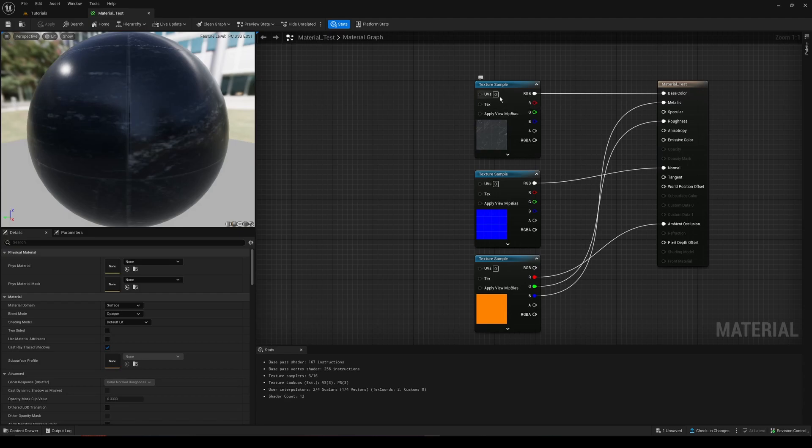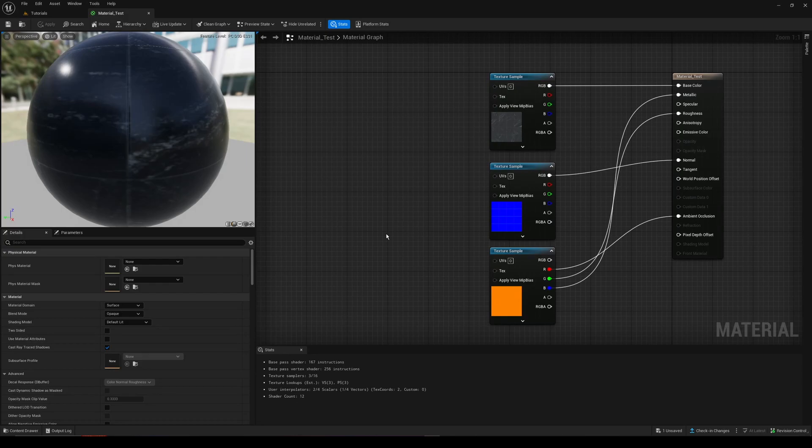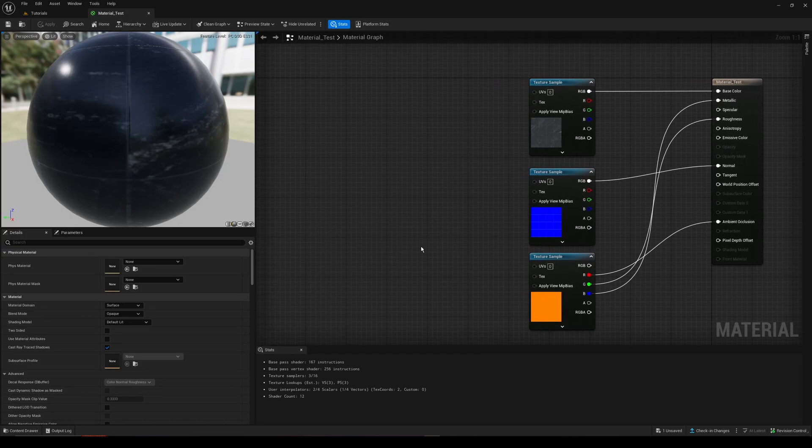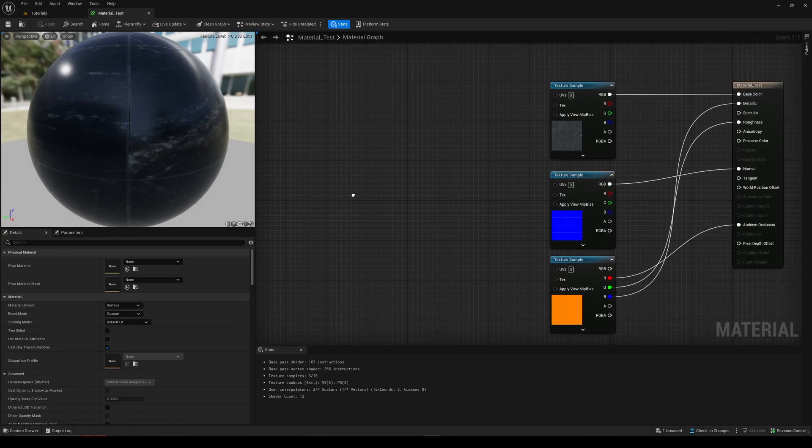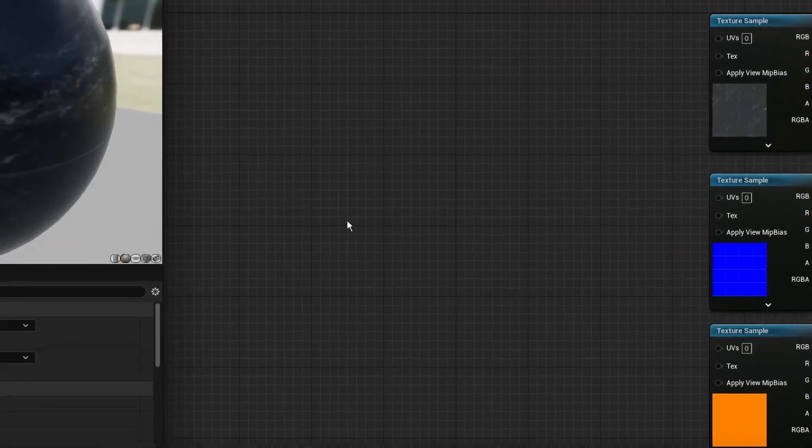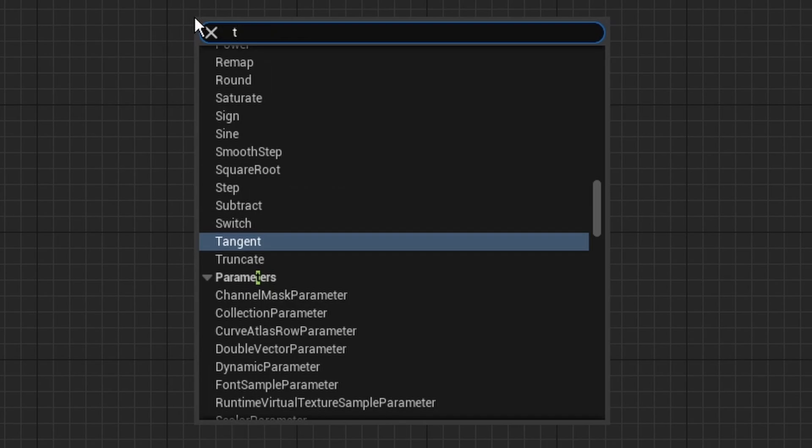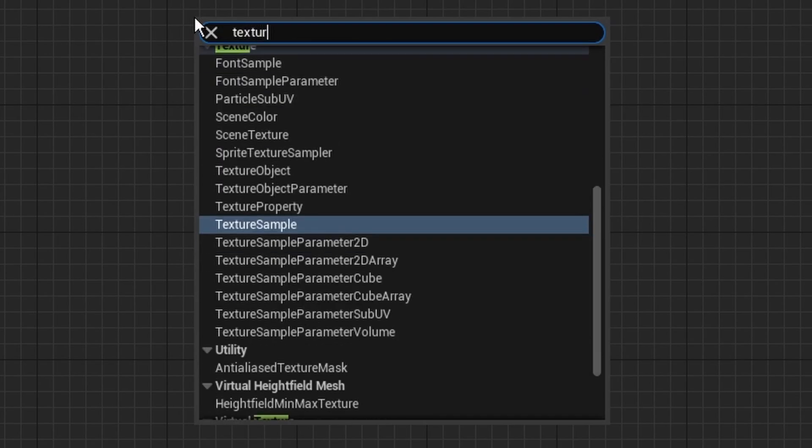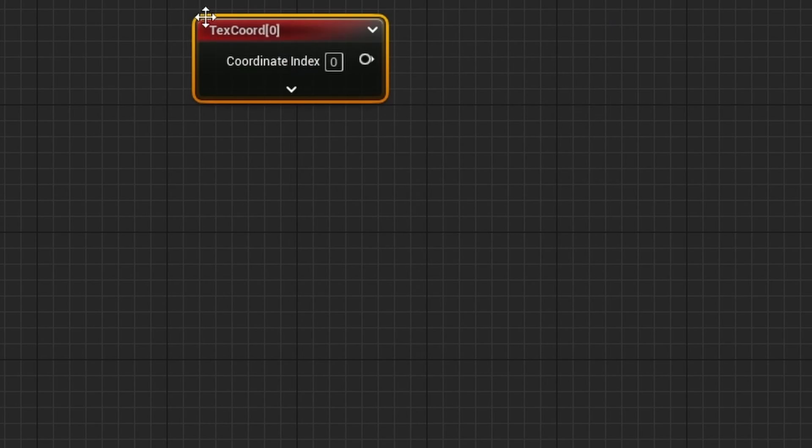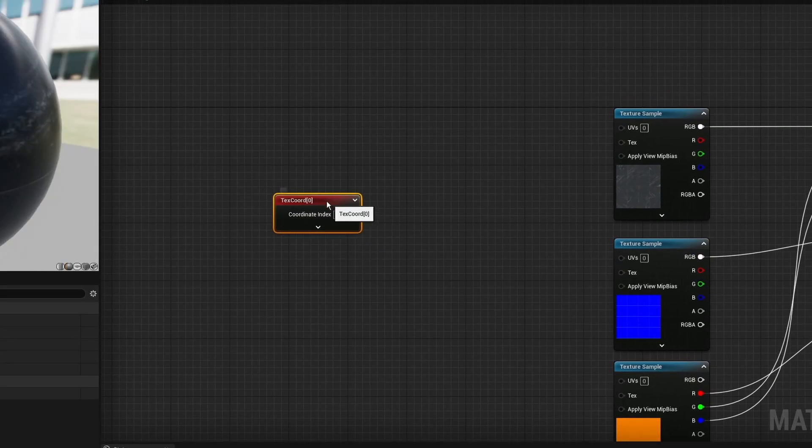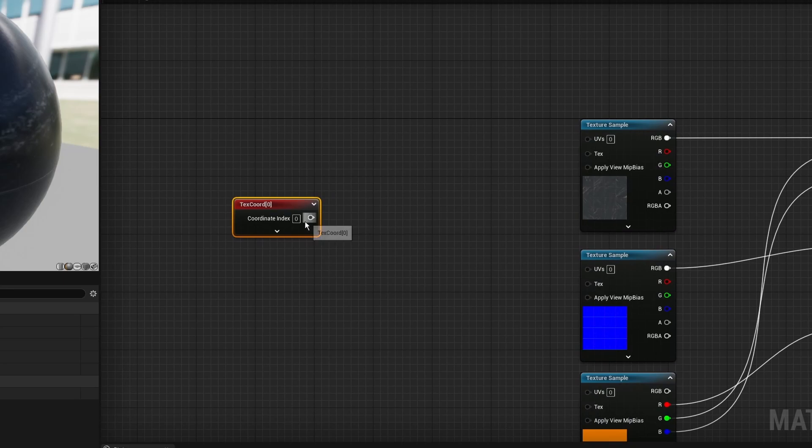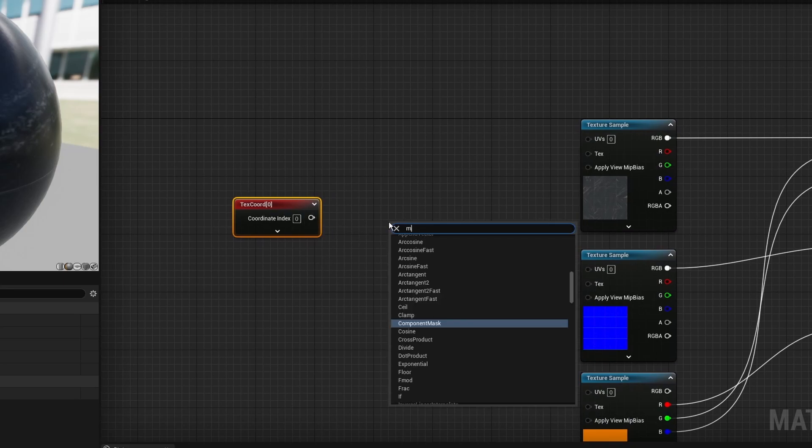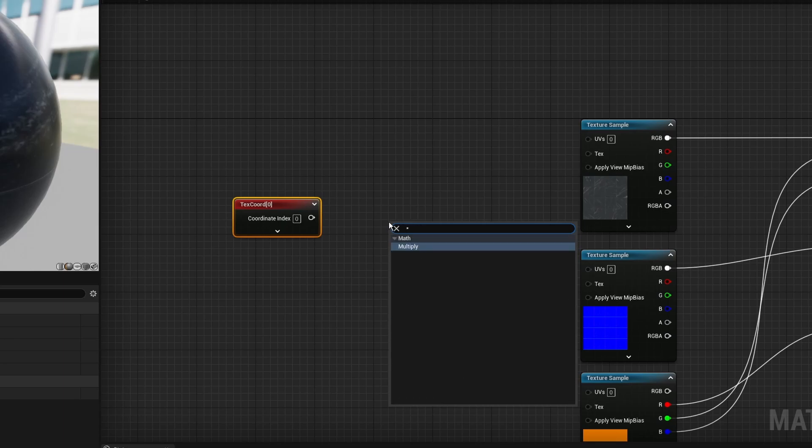So what we need to do here is change the UV values here. That's going to size or scale the size of our material. The way we do that is by going here anywhere and you're going to want to right click and then look up texture coordinate and you can press enter. You're going to get this texture coordinate node. We need a multiply node, so you can look up multiply.